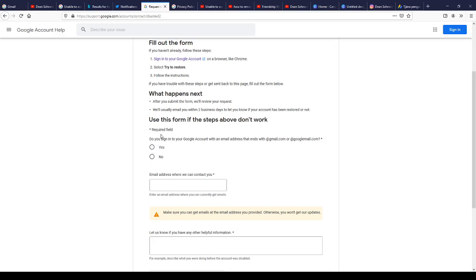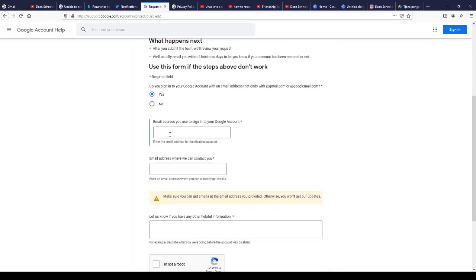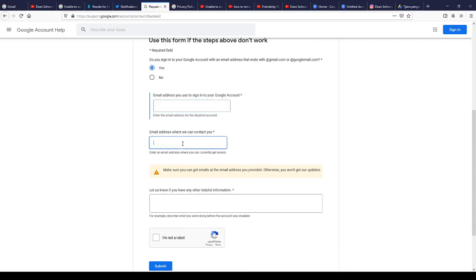Click here. It asks: do you sign into your Google account with an email address ending with @gmail.com? Yes, of course. Then it asks for the email address you used to sign into your Google account — that means the email address of the account that has been terminated. That's the email address you're going to write in this first blank field.